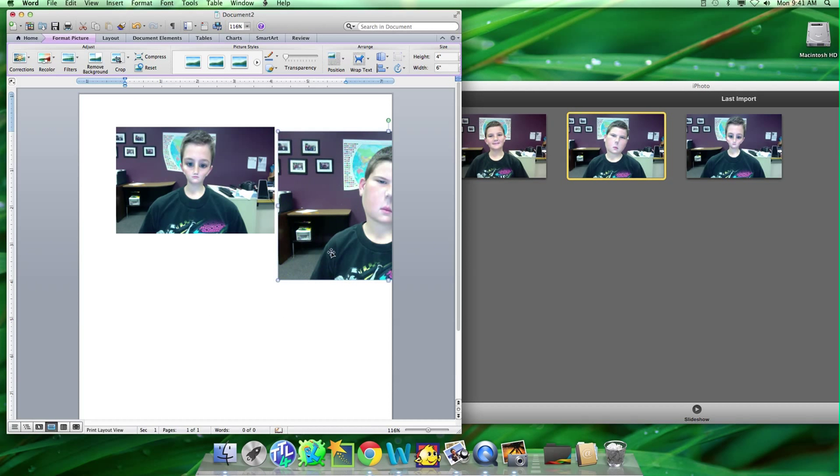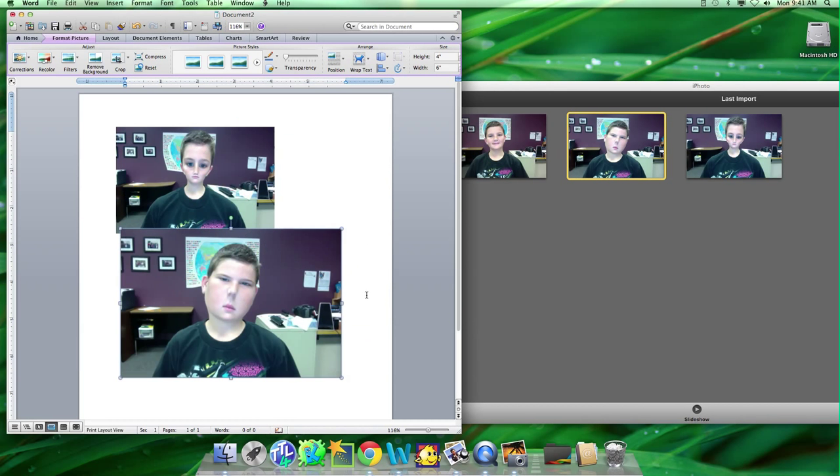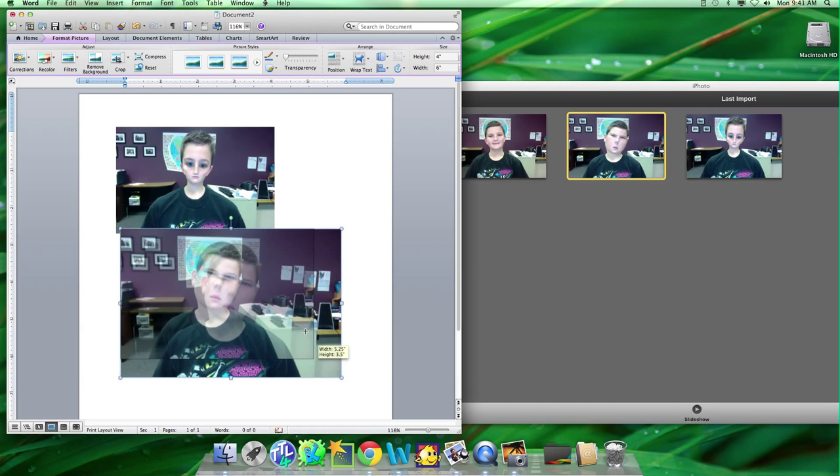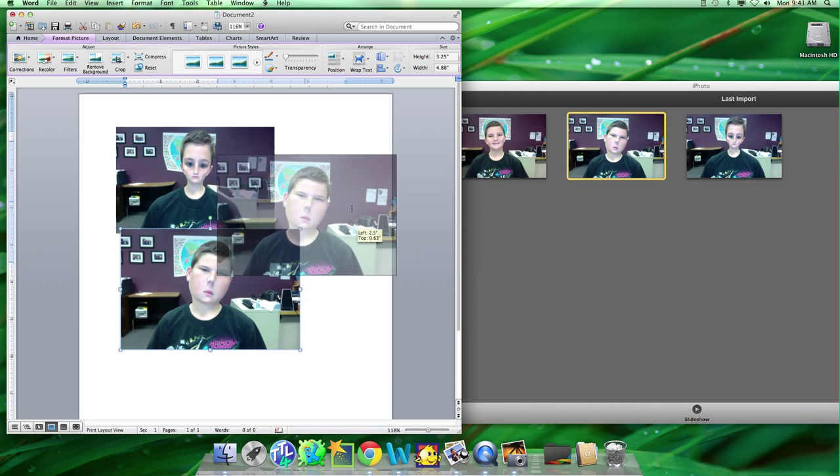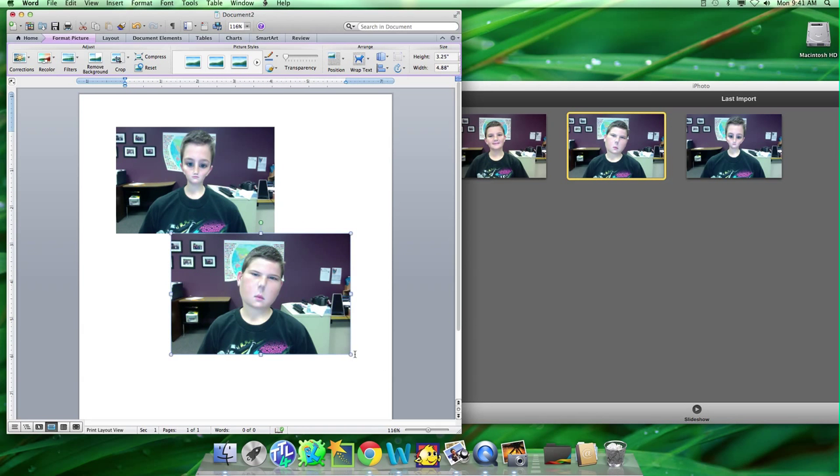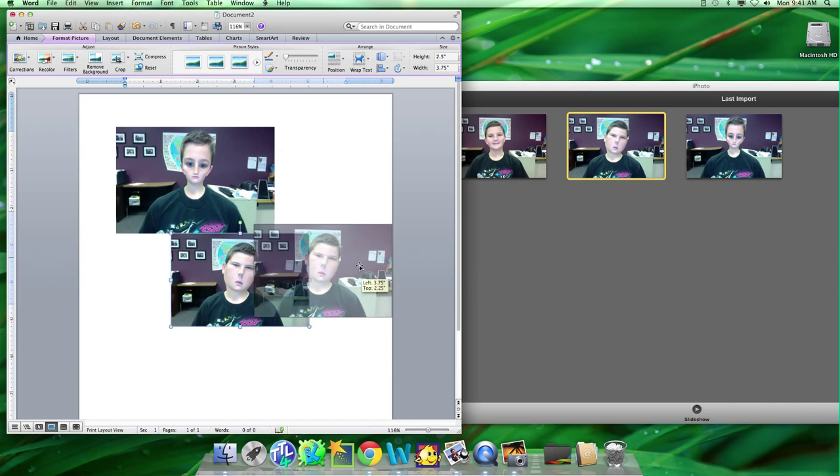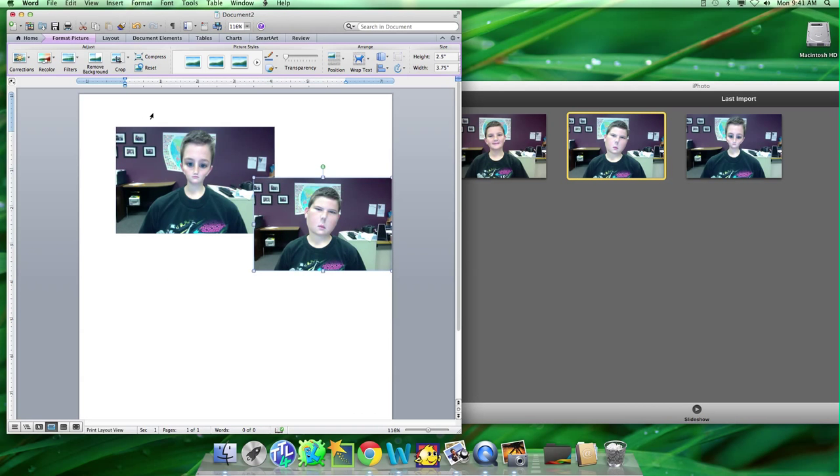Now you can't move it around, so you have to go to Text Wrap, Type, and now you can move it around, and make it smaller. And that's how to add photos from iPhoto to Microsoft Word.